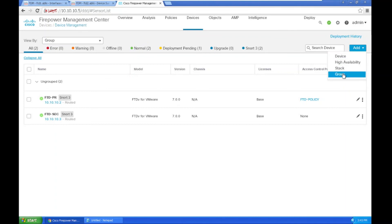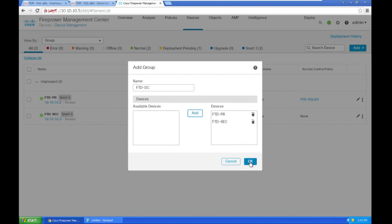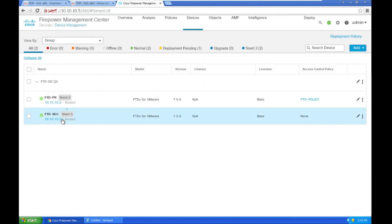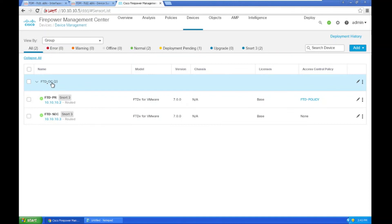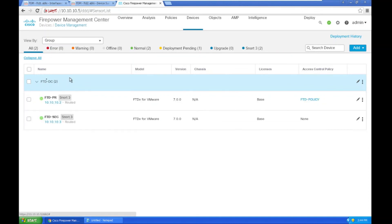While waiting, I'll create a group for these two devices. I'll name it 'FTD data center' or similar. This is the primary device and this is the secondary one. I'll group them together. The group is named 'FTD DC'. There are two devices and we can group them as per our requirement.